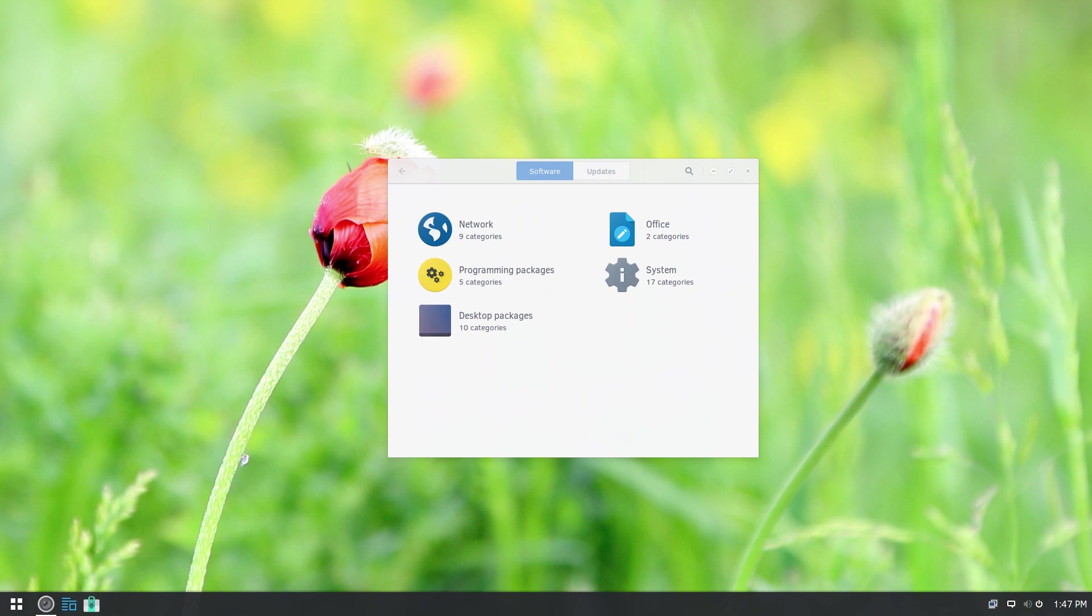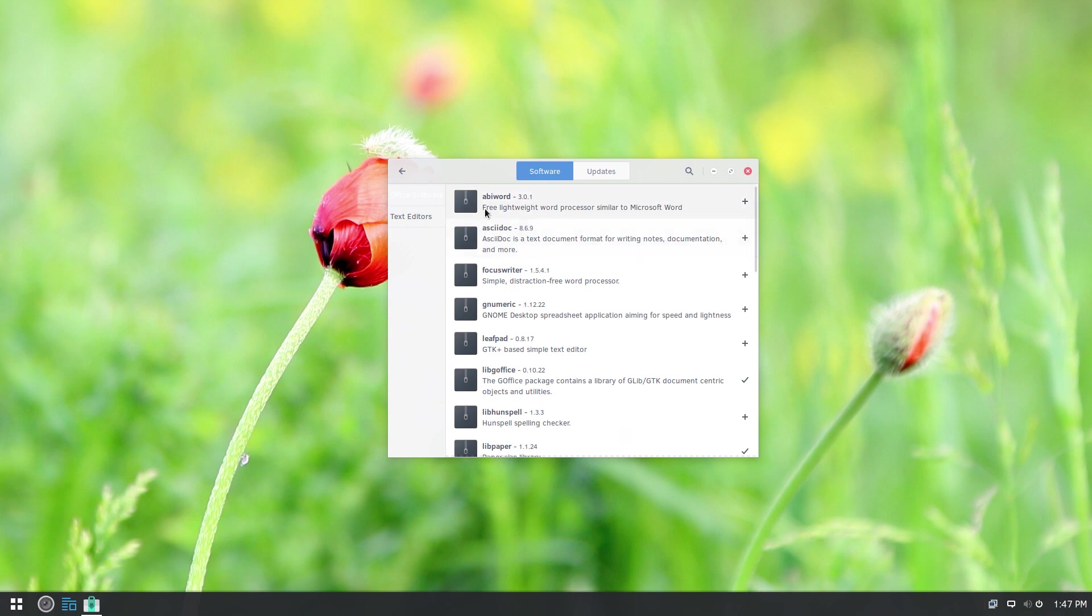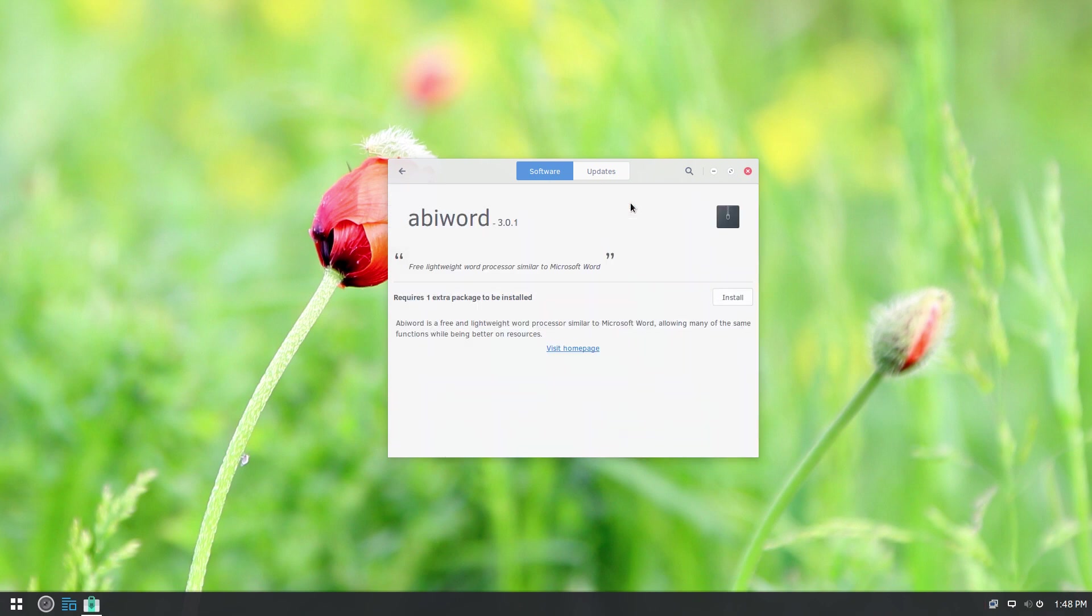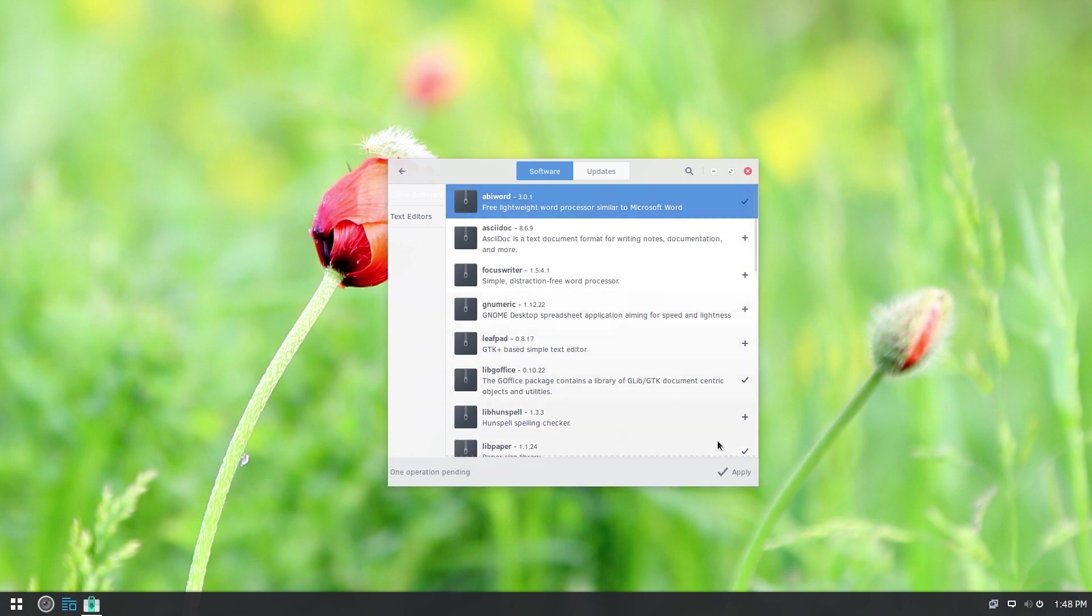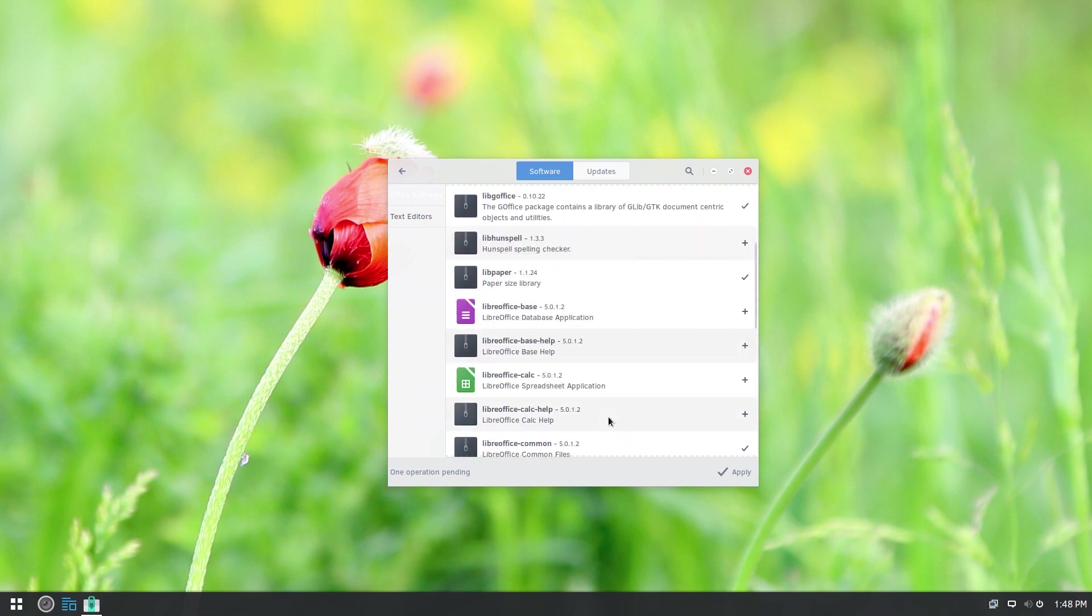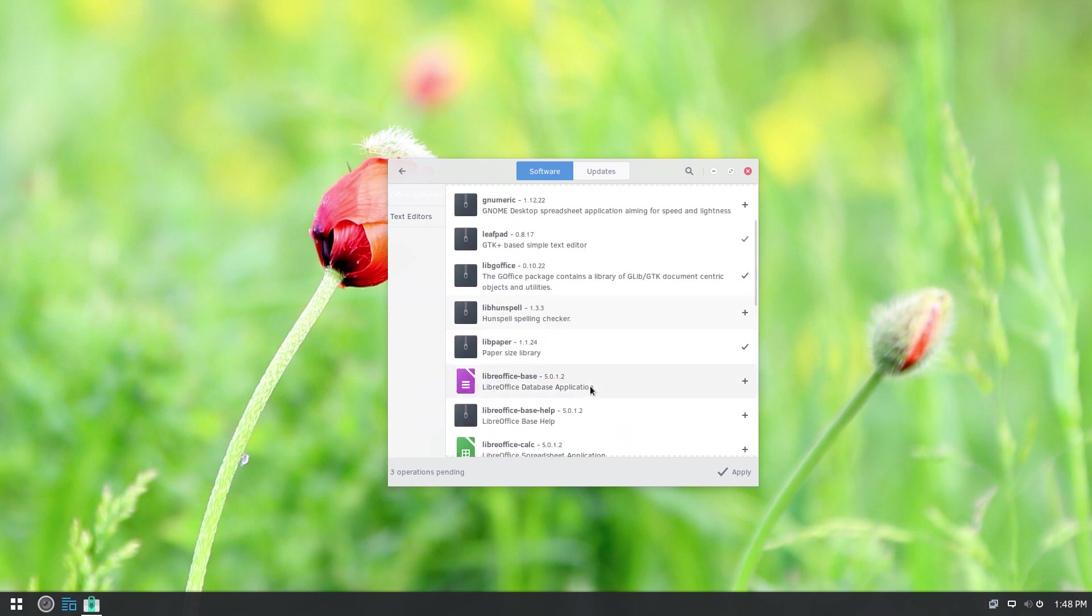As far as actually installing software, very easy to do here. Just pick a category, or you can use the search and search for whatever it is that you're looking for. Select a piece of software, you can go and click on the software title, it'll tell you a little bit about it. And there's a link to the homepage and you can click install from there. Or you can just click the plus button from here. And go through the list, pick whatever it is that you want to install. Maybe you got a dozen different things that you want to install, maybe just one thing, whatever it is.